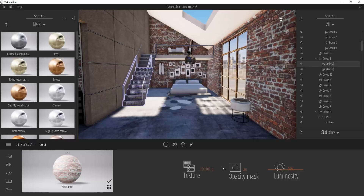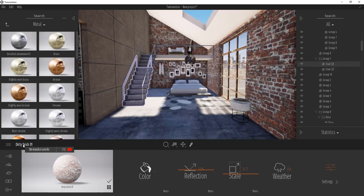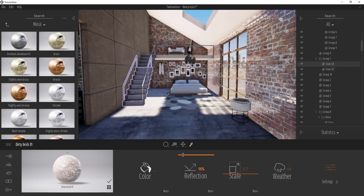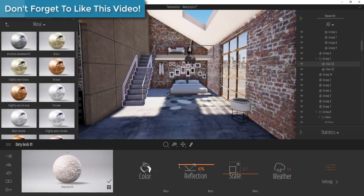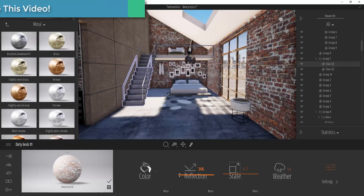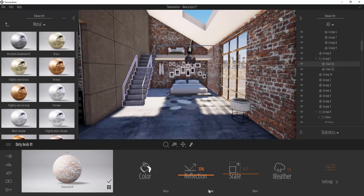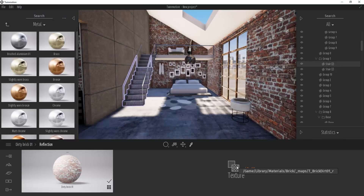Going back to the settings, there are also options to adjust how reflective an item is. For this brick material, if I drag the reflectivity all the way up, it starts reflecting light, which isn't very realistic, so we'll drag that back down. You can use this to set the reflectivity of an object, and you can also apply a reflection map here if you want.